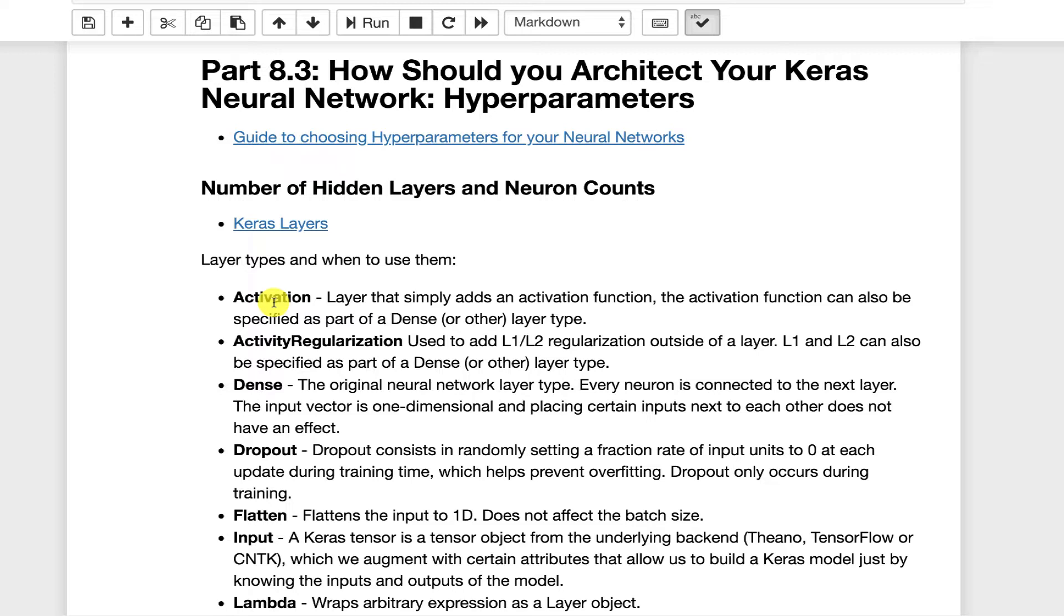I don't tend to use this a whole lot. I tend to specify the activation function as part of the parameters for the dense and other types of layers, but you can break this out. The activation comes just after a layer. Activity regularization, this allows you to add L1 and L2 outside of a layer.